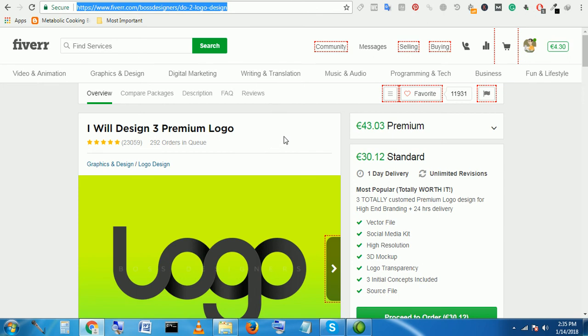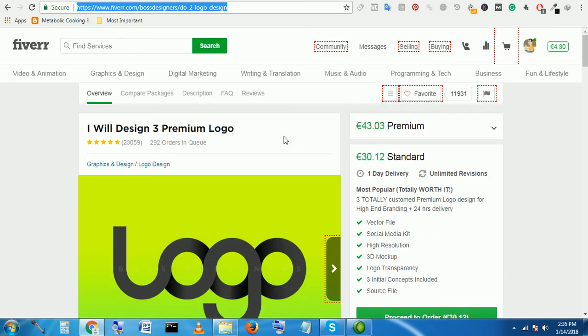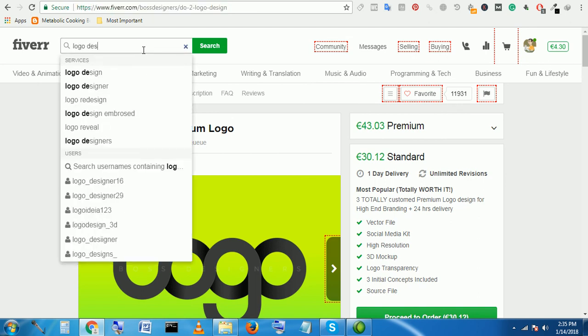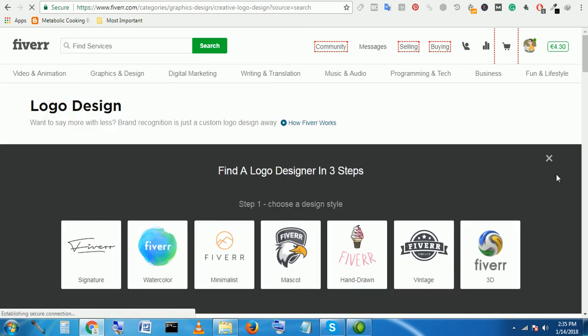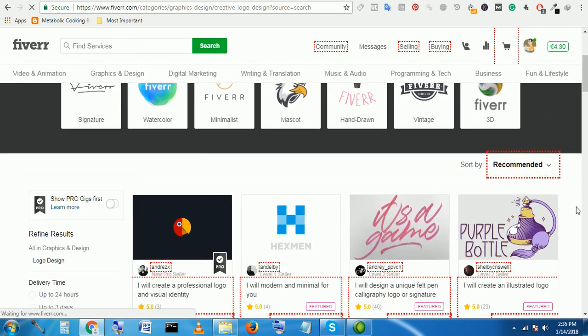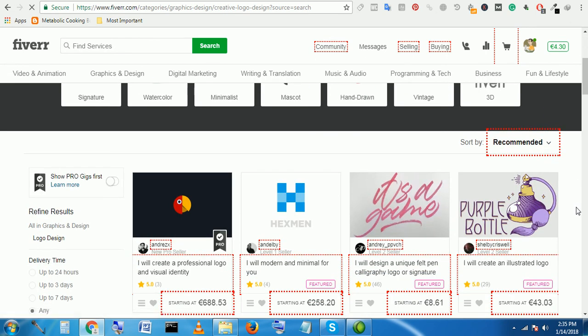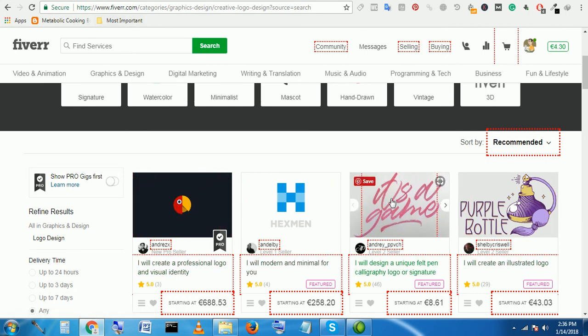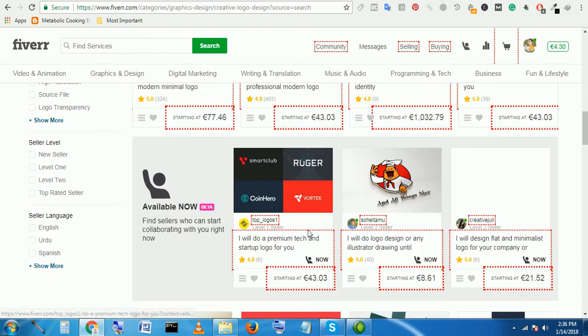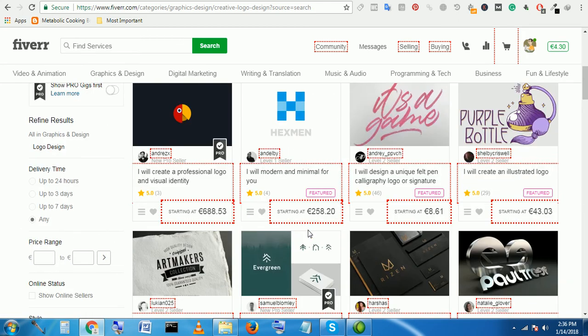After you got few orders and after you completed few orders, then you can automatically get a lot of orders from this marketplace. When someone searches by logo design, they will find your gig and they will order from you. But it needs some time—as a new people, you have to work few works and you have to gain good ratings, then your gig will appear in this search result.